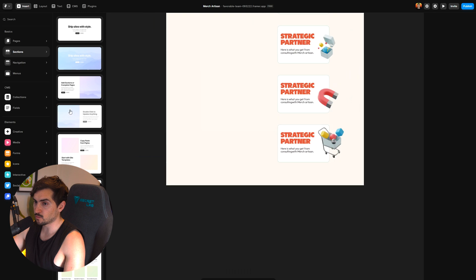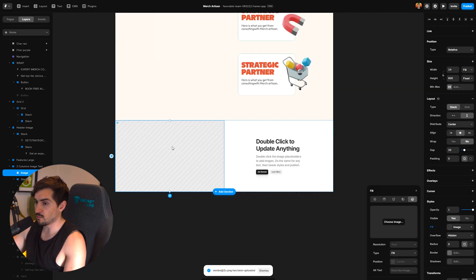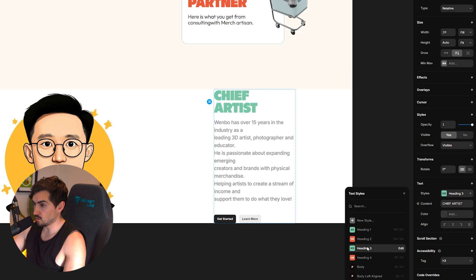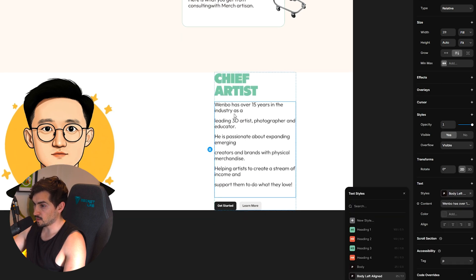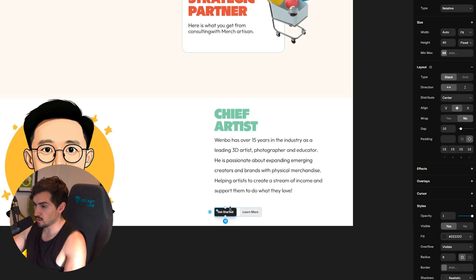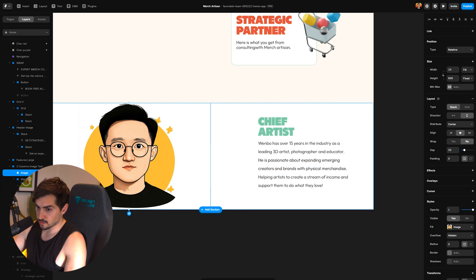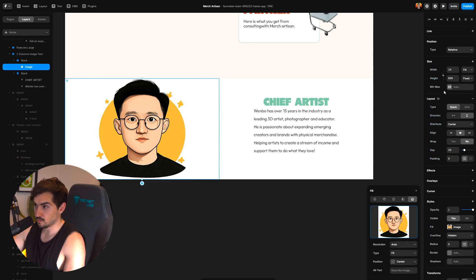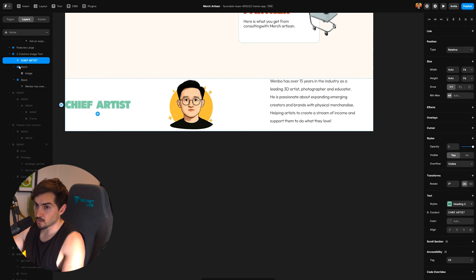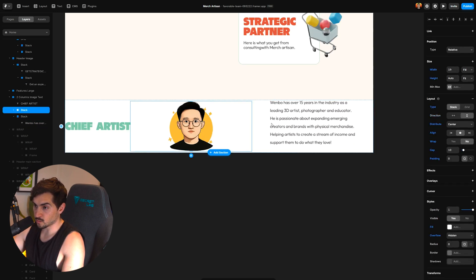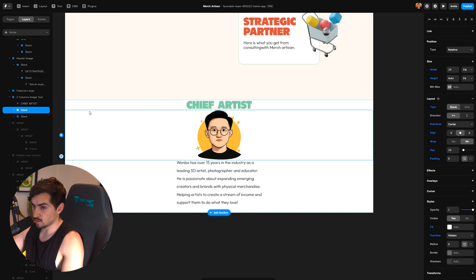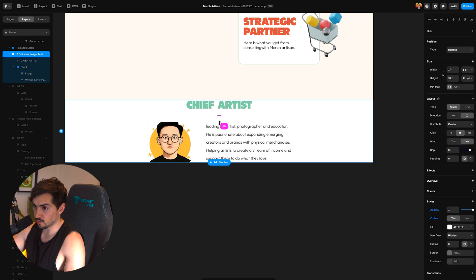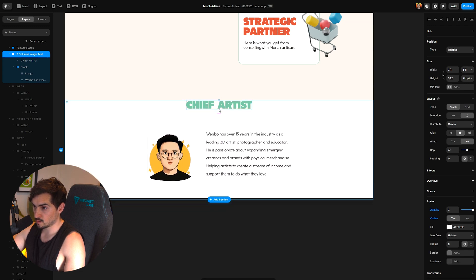I'll add another section and put an image on the side — a picture of my friend Wenbo. I'll fit that in, change the text style to heading three, and set the body text to body left-aligned. I'll change the order width to auto-width, bring the image into the stack, make the stack vertical, and put everything within a vertical stack. This creates two vertical stacks side by side. I'll change the outer stack to two columns, increase the gap, and that's how we create that about section.